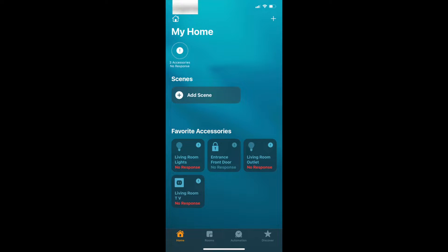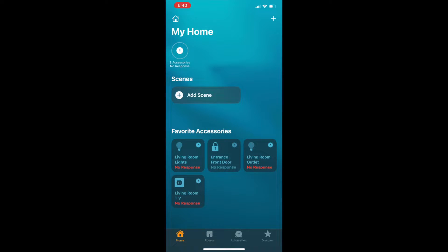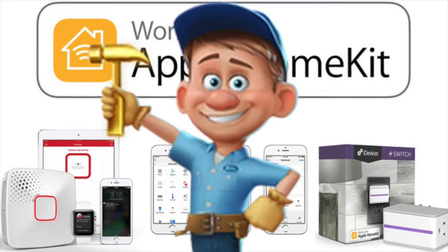When you go into the Apple Home app and tap the accessory name that represents the August lock, it tries to load and eventually gives you a message saying no response. If you go into the August app itself and tap the lock or unlock button, the lock responds. So it does work, just not with HomeKit.